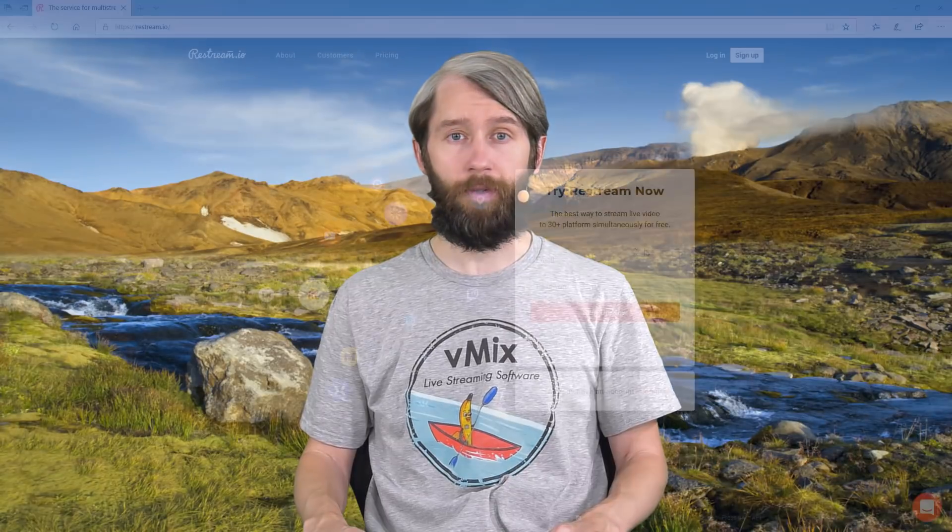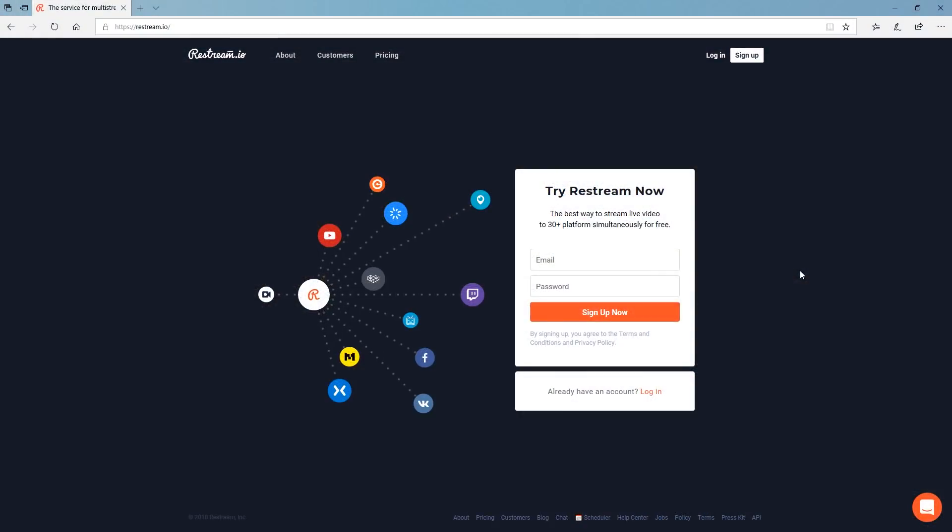They also have paid options which allow you to add custom RTMP servers, real-time changes and more. Much like anything with production and streaming I'd recommend trying out the free option and see if it's going to fit your live streaming needs.